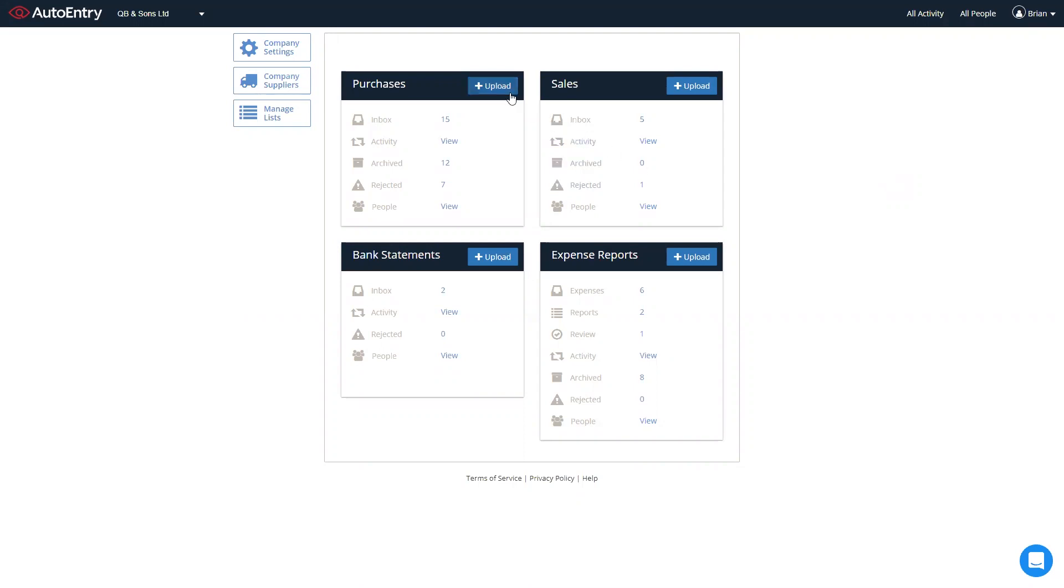In order to upload, simply click on the blue upload button, selecting the saved file of scanned paper documents from your PC. You can also forward invoices via email or use the auto-entry phone app to upload expenses and invoices direct from your phone.